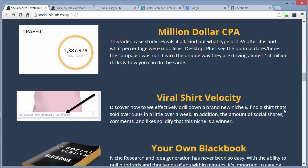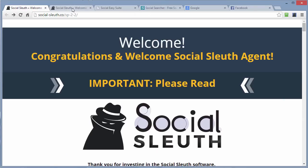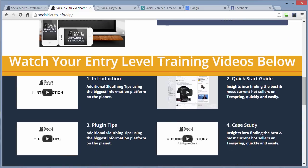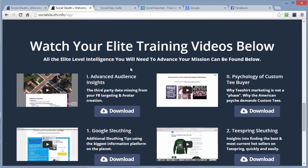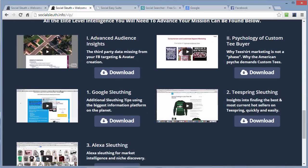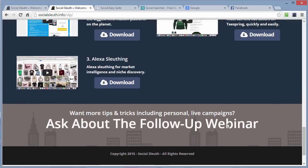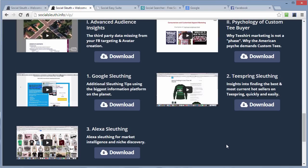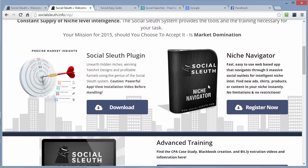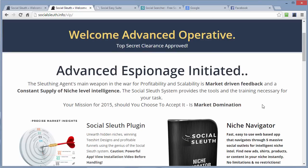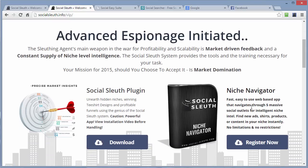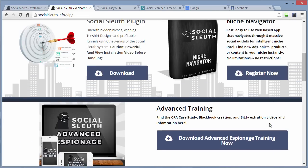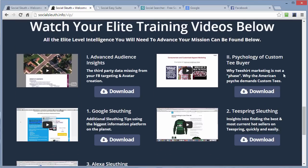Is the $97 upsell worth it? It includes advanced video training. In the members area you get entry-level training with the front end, and then the elite training gives you advanced insights — what t-shirt buyers do, more sleuthing techniques using Teespring, Google, and Alexa — with downloadable PDFs and videos. You also get access to an inner circle group with one-on-one work, and another software called Niche Navigator. For $97 for all that, it seems a little pricey. There is a downsell at $67 where you don't get Niche Navigator or the inner circle, but you do get the videos — and that's worth it in my opinion.